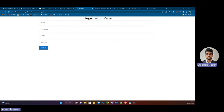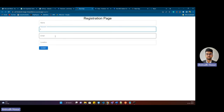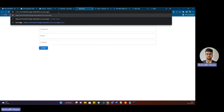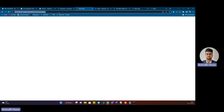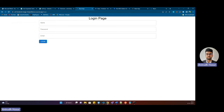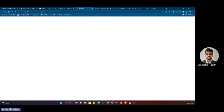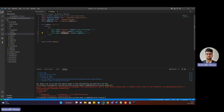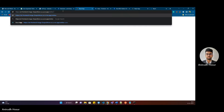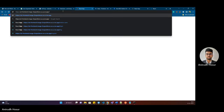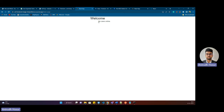As you can see, it comes up — it's a simple registration page with name, password, email, and location. If instead of 'register' I go to 'login', we get the login page. And if I go to 'main page', it says 'Welcome' and 'No users online'. So this is the React application successfully deployed. Thank you and have a great day. Bye.